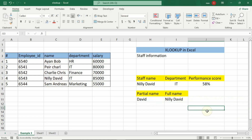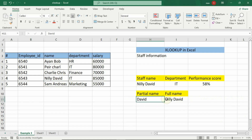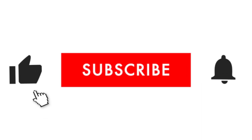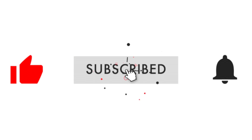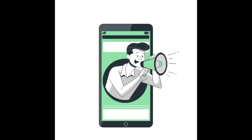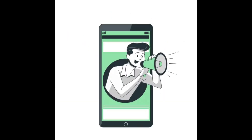And there you have three powerful ways to use the XLOOKUP function in Excel, whether you are matching exact values, pulling data from another sheet, or using a partial match. If you find this video helpful, like and share it with your friends. Subscribe to the channel for more Excel tips and drop a comment if you have any questions or suggestions for future videos. Thanks for watching and see you next time.